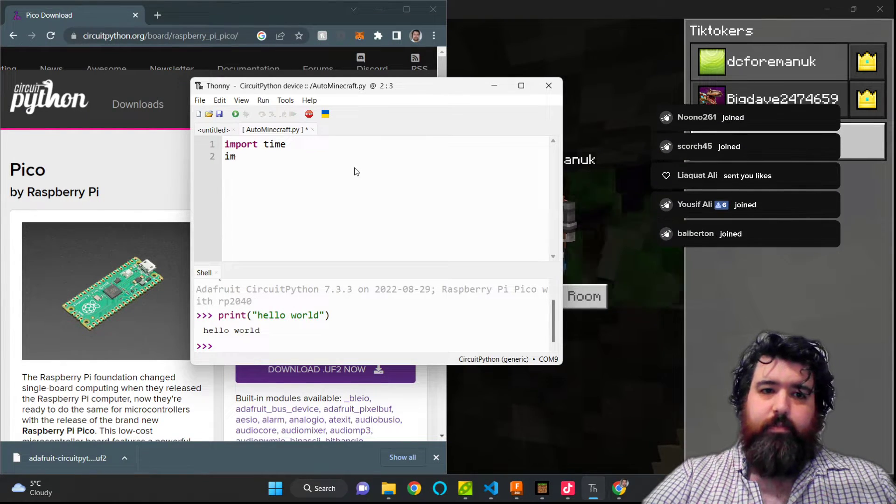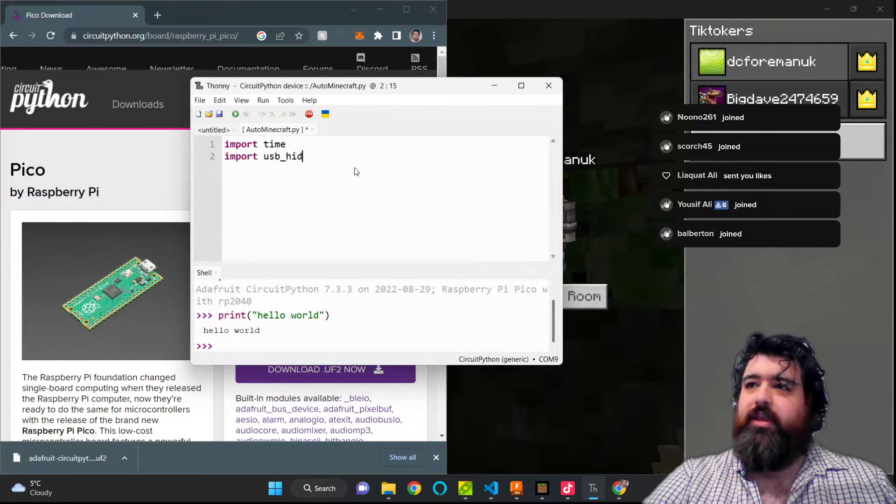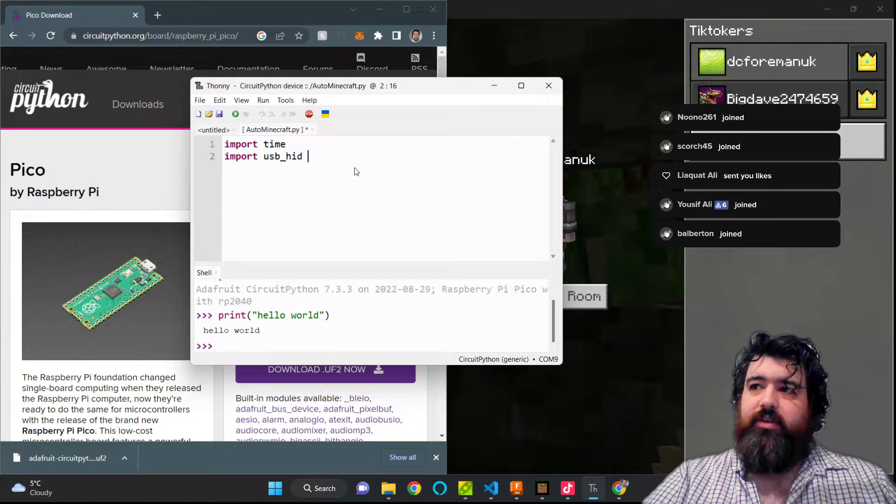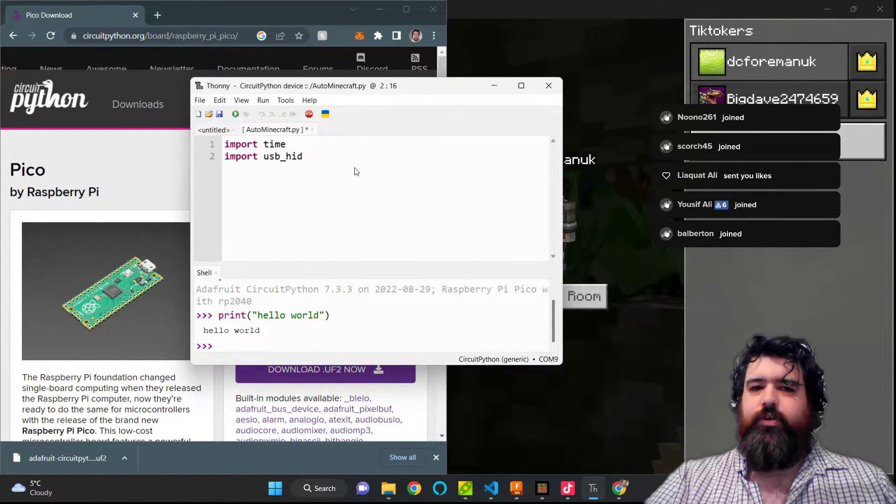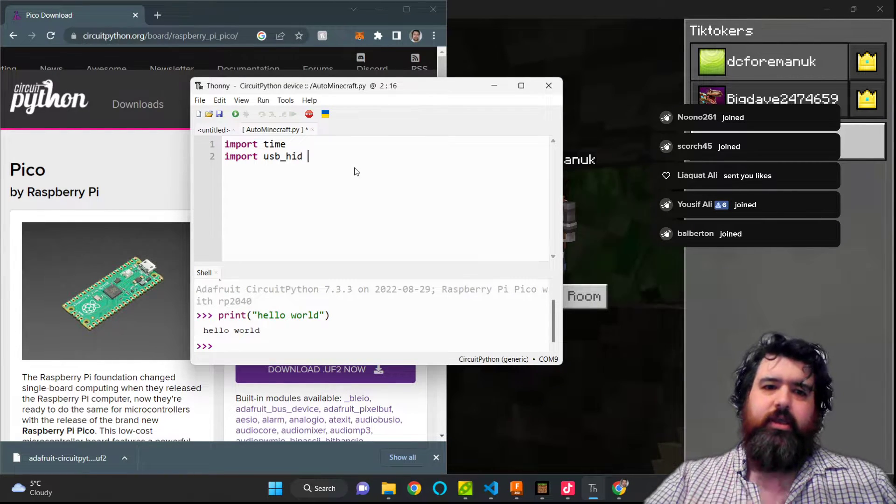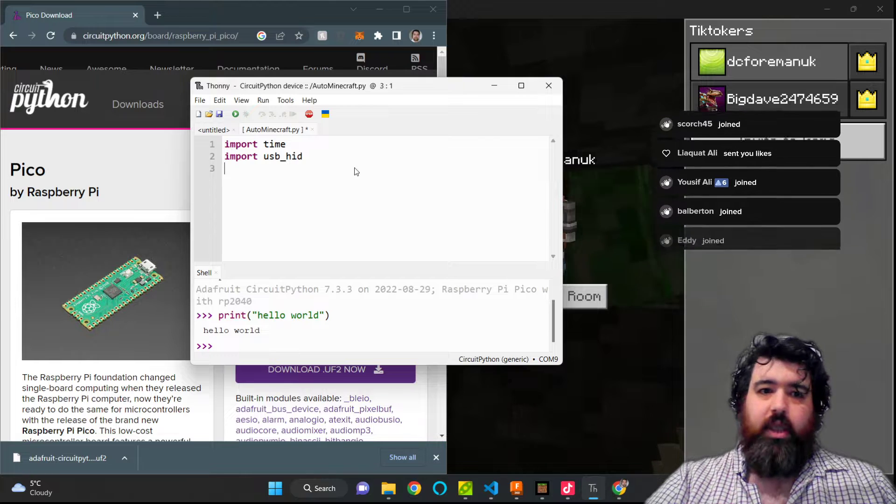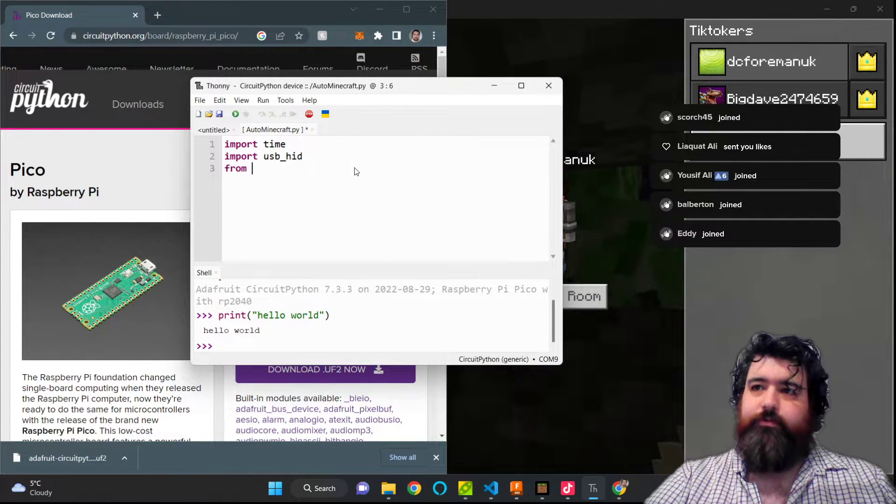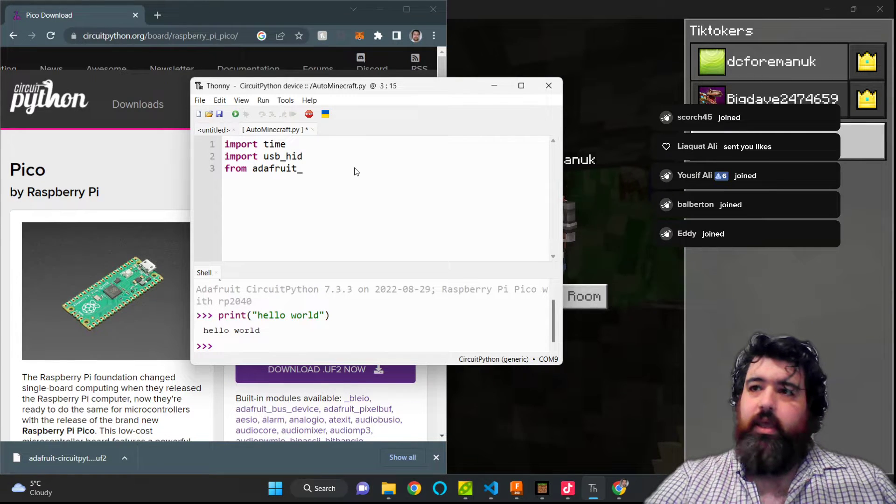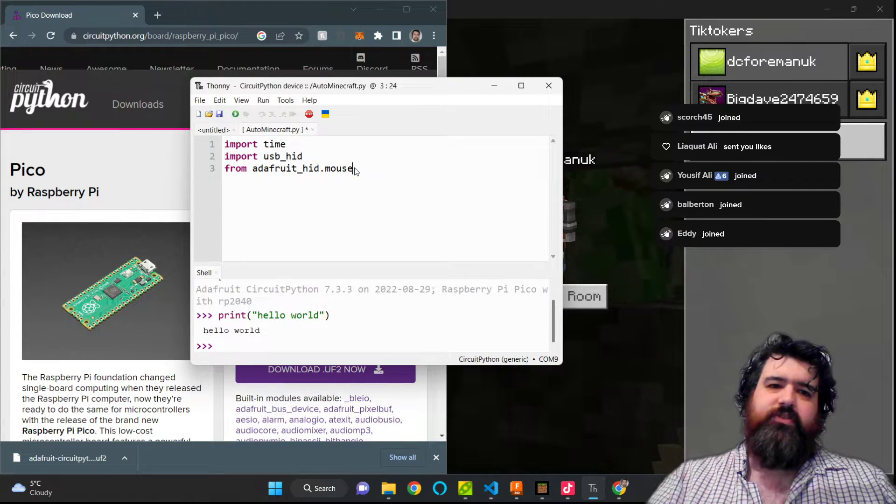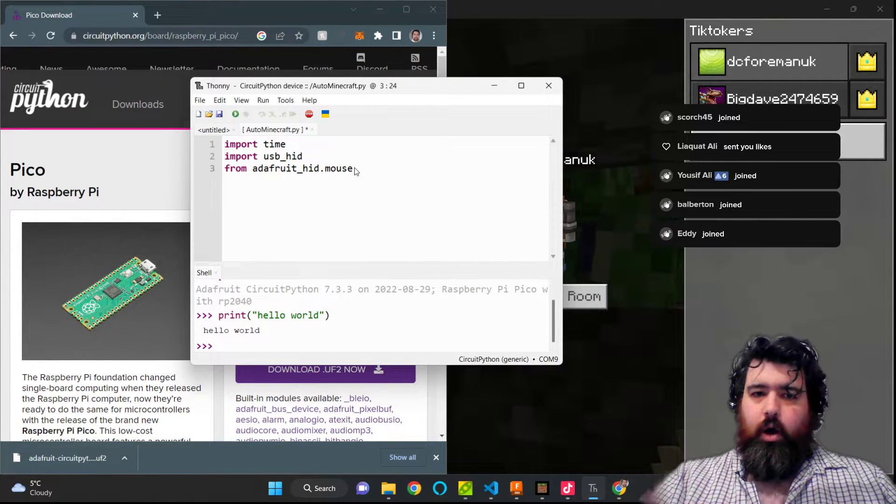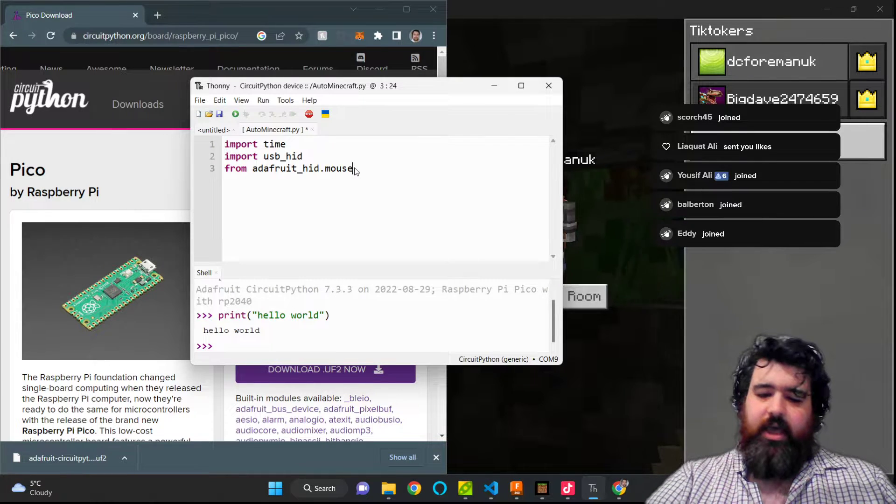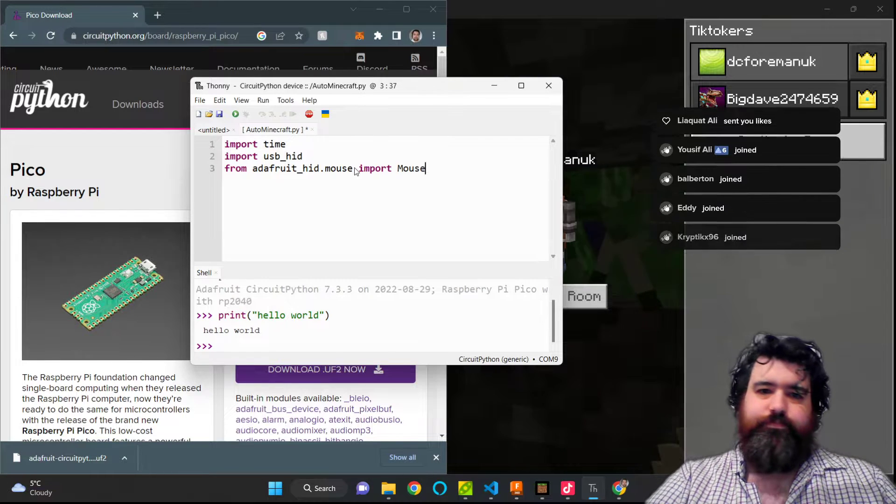Now we're going to import USB HID. This is a library that allows us to use the USB HID protocol. HID stands for Human Interface Device. This includes mice, keyboards, game pads, etc. Then we're going to bring in the Adafruit. So we're going to type in from Adafruit_HID.mouse, so this brings in the specific Adafruit HID object which is going to be the mouse in this case, and then we're going to type in import as an object called Mouse.